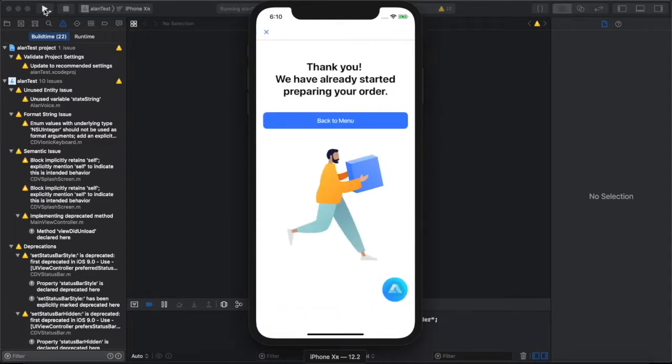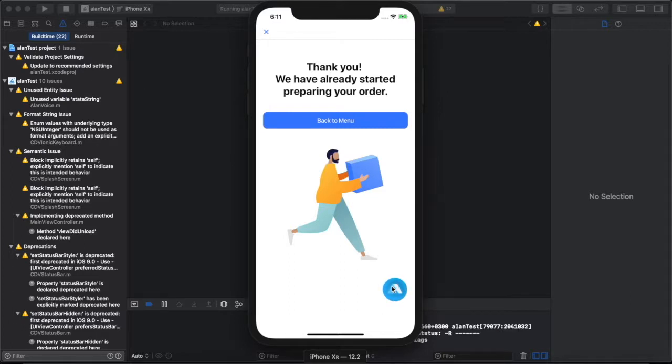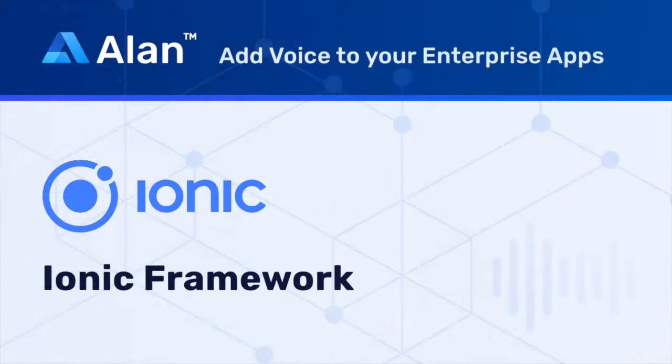Notice how when the user makes a command, there's both a visual and voice response. With this Allen and Ionic integration, you can create a full visual voice experience for any hybrid application. Go to Allen.app and start building now.